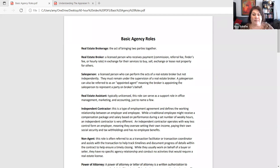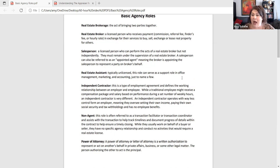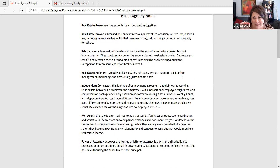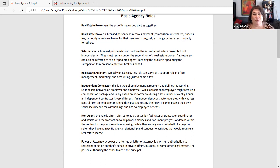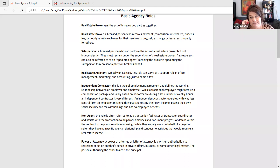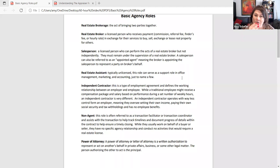An independent contractor is a little different from what some of you may be used to as a W-2 employee, where for a salary or set hourly rate you come in at a specific time, end at a specific time, have vacation days, and maybe a benefits package. An independent contractor is truly independent — there are no employee benefits, but there's also nothing tying you down to restrictions on when you show up to work. Your broker won't generally be able to mandate meetings for you.